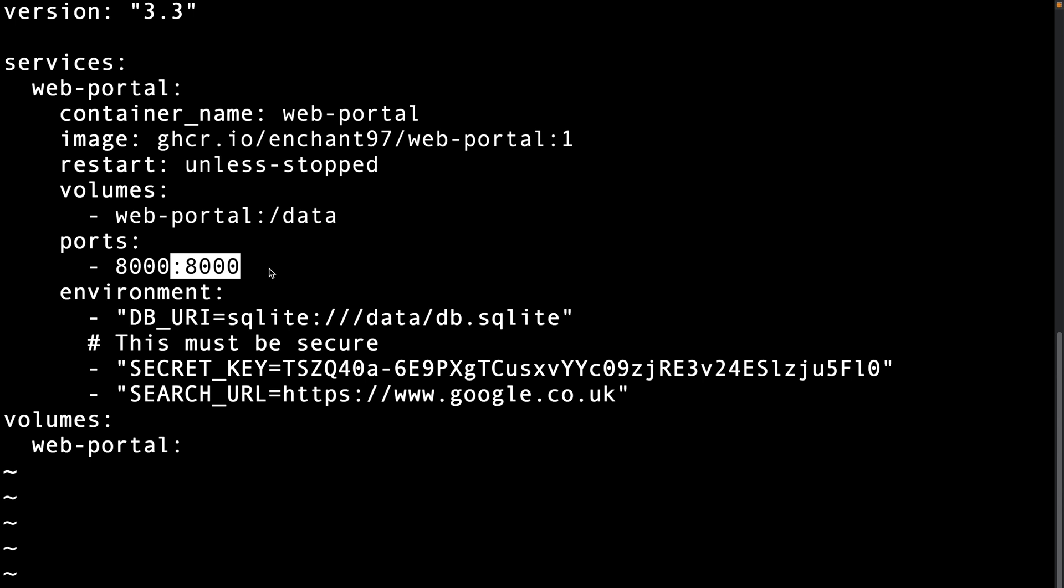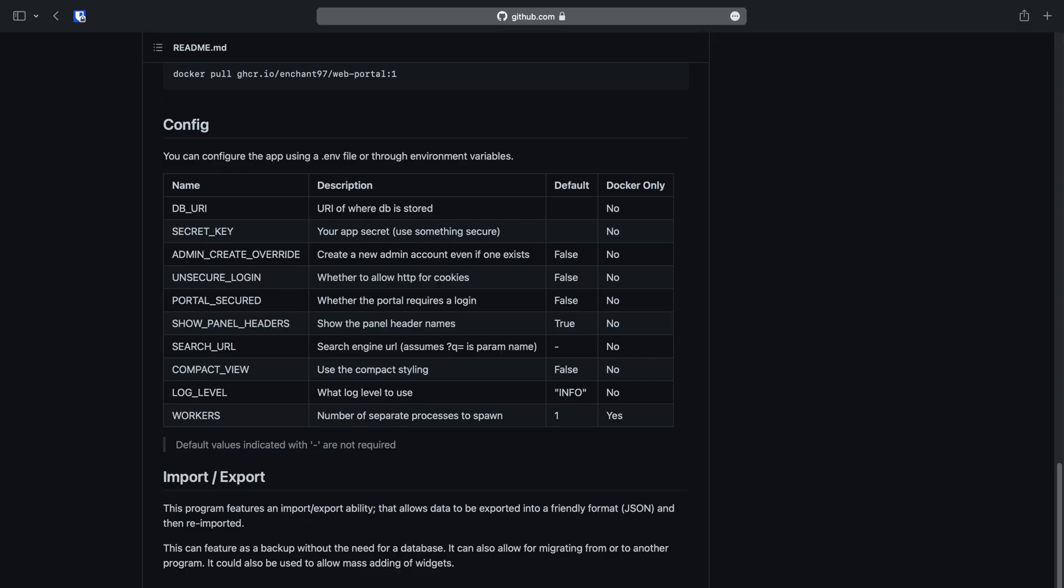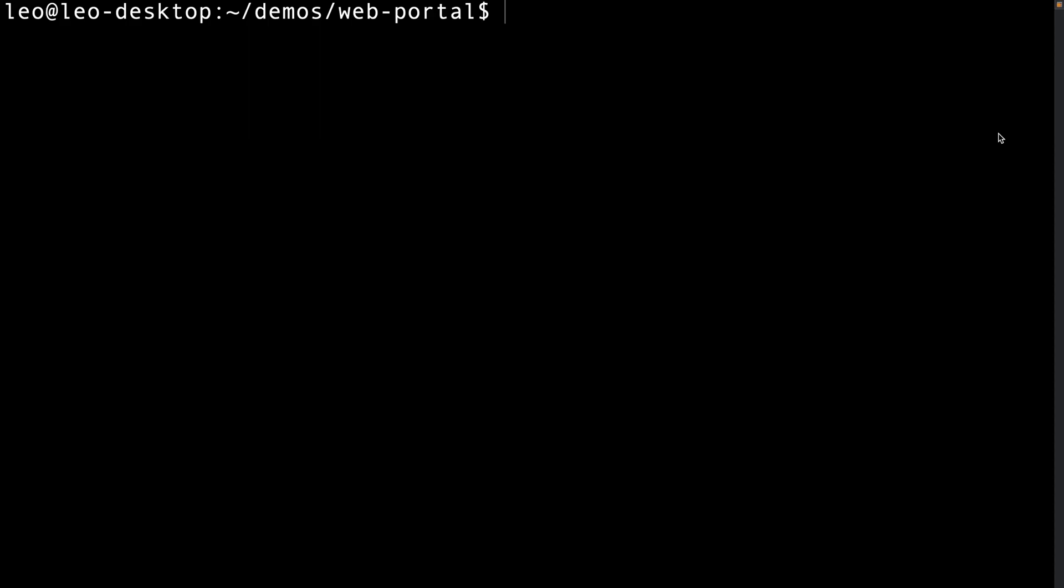There are other configs we could change however I'll not be showing them in this video. They are documented in the repository readme under the config section. As we have finished configuring the config we can write and quit. Okay so now we have the configuration done we can run it.